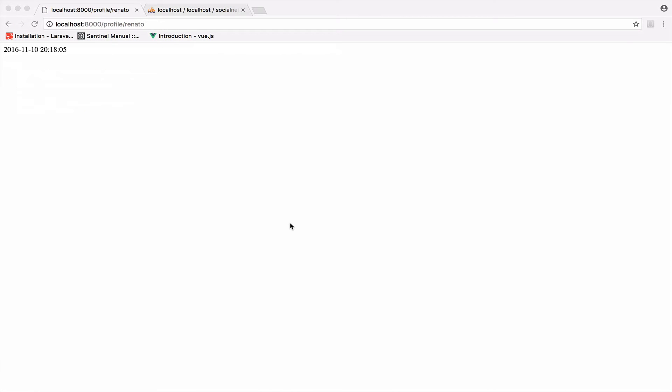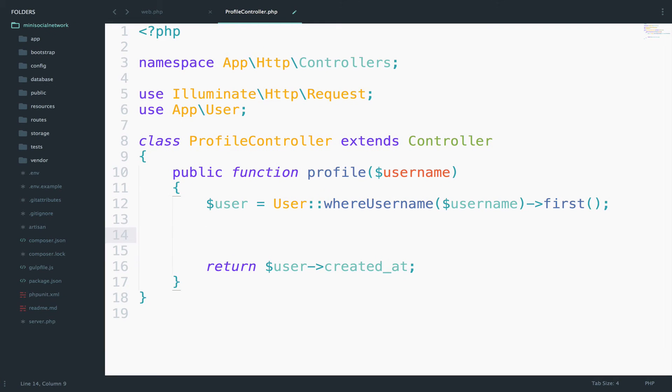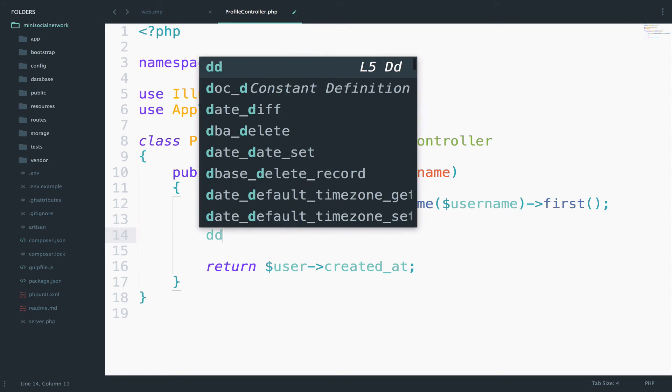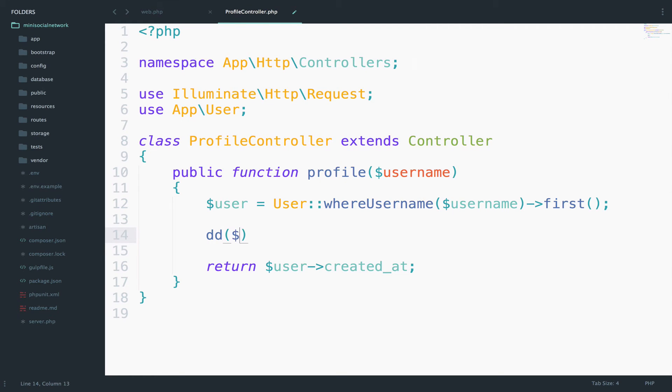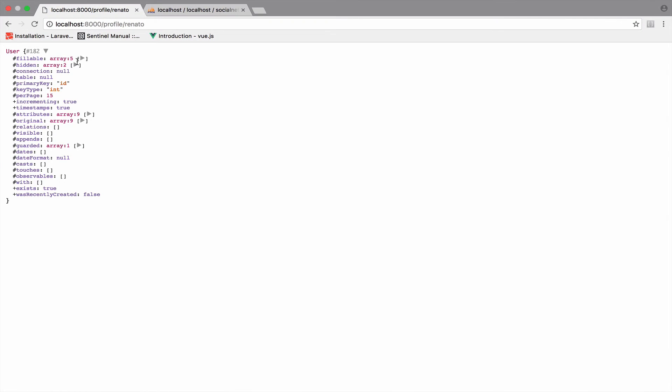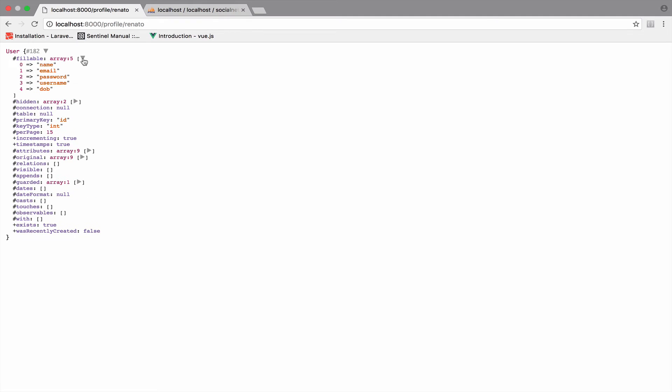Another thing that I want to mention in this video is that we can get the type of this user here by using DD. So if I say here DD and I pass the user, you will see that this is a user type, right? And of course, you get a lot of information here.